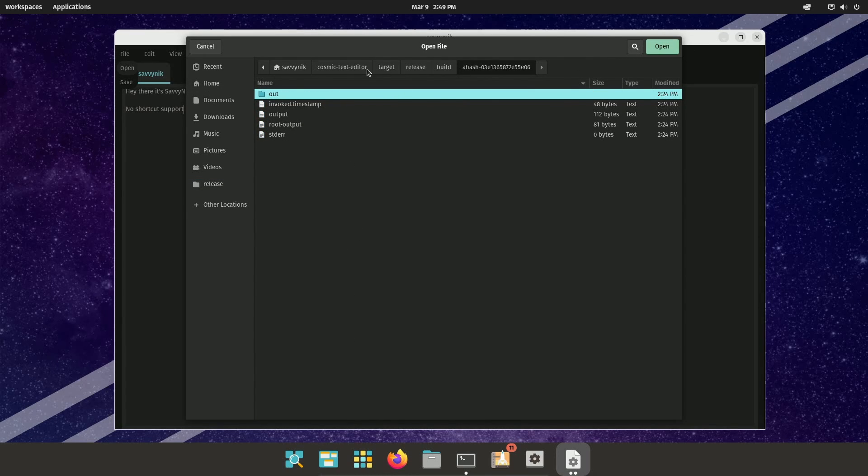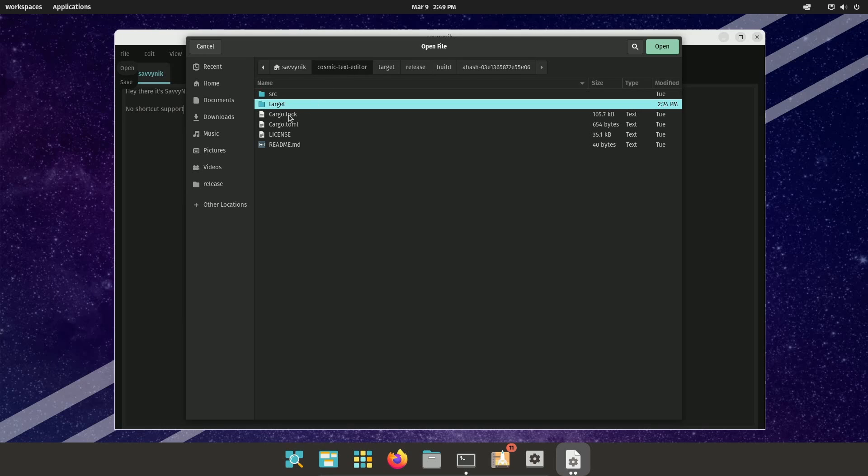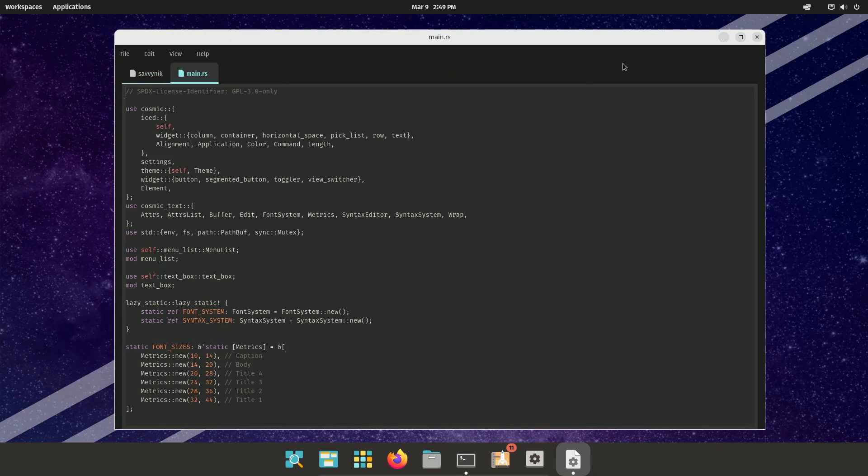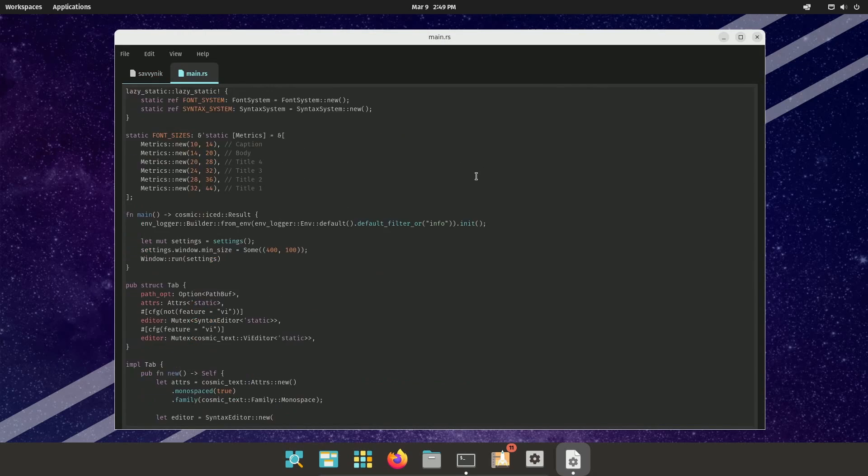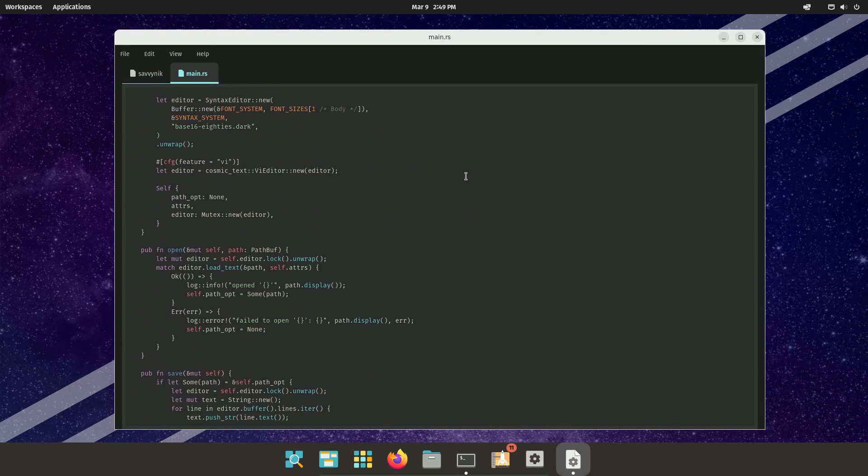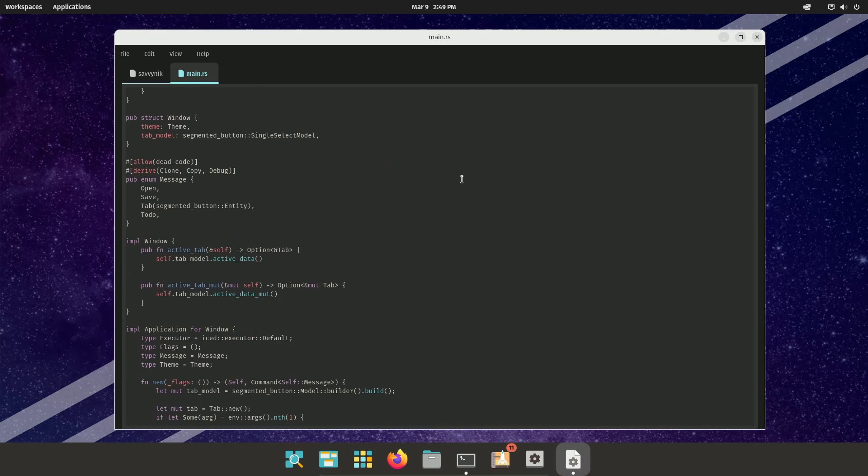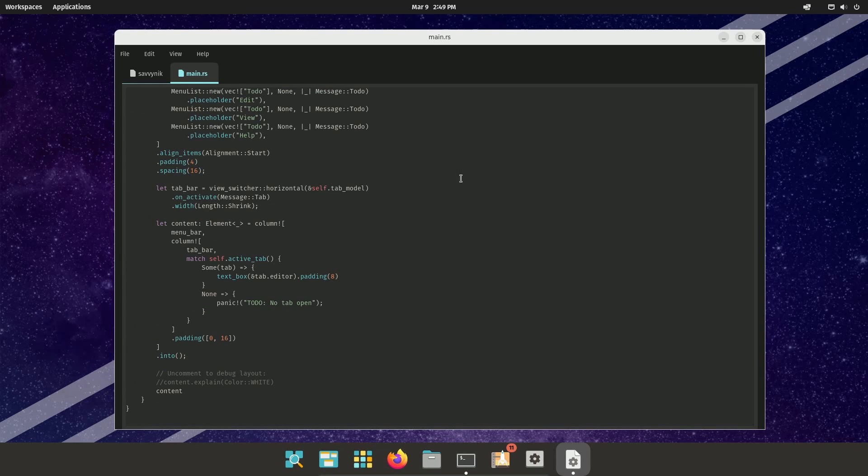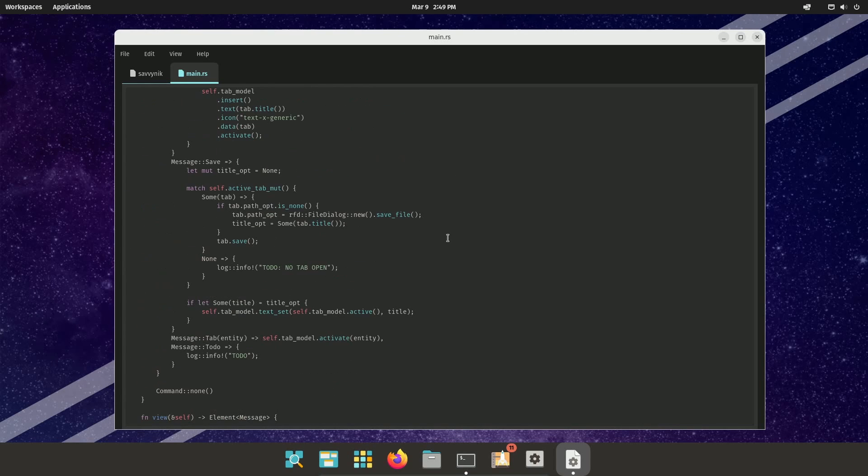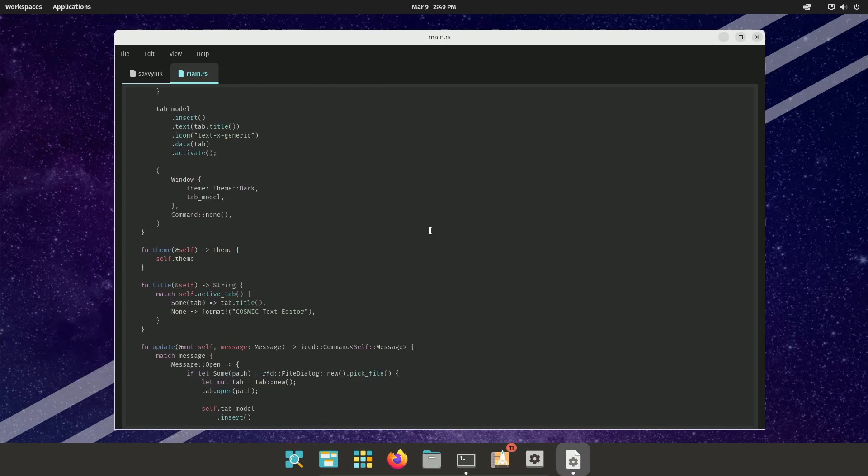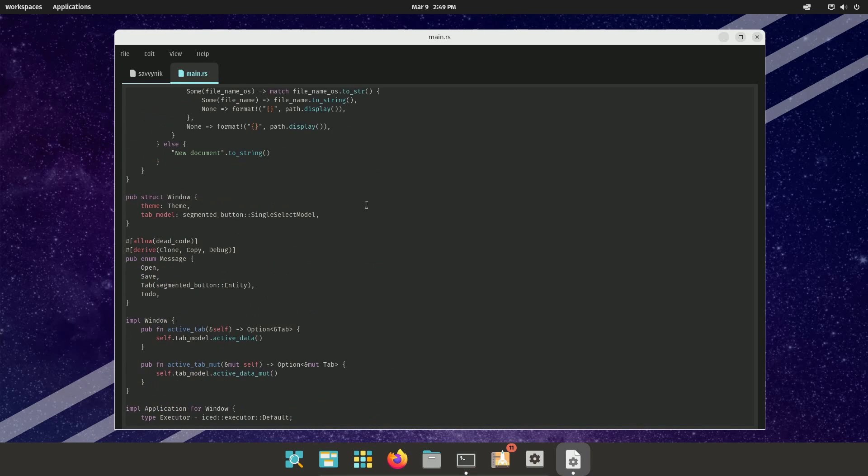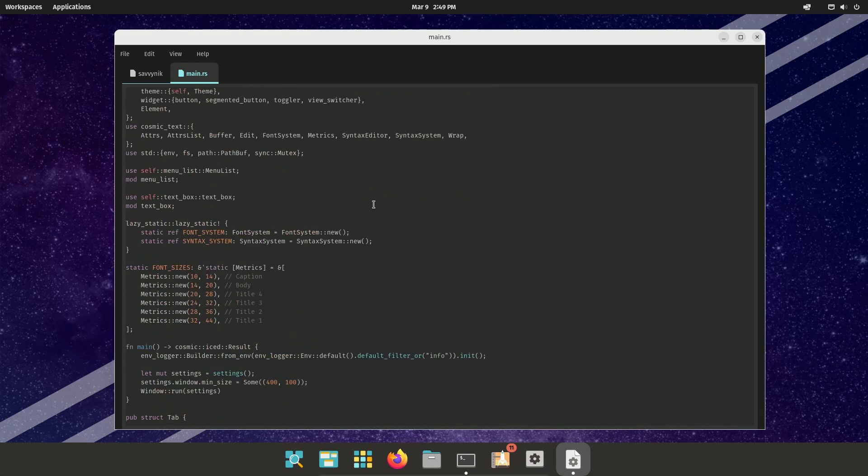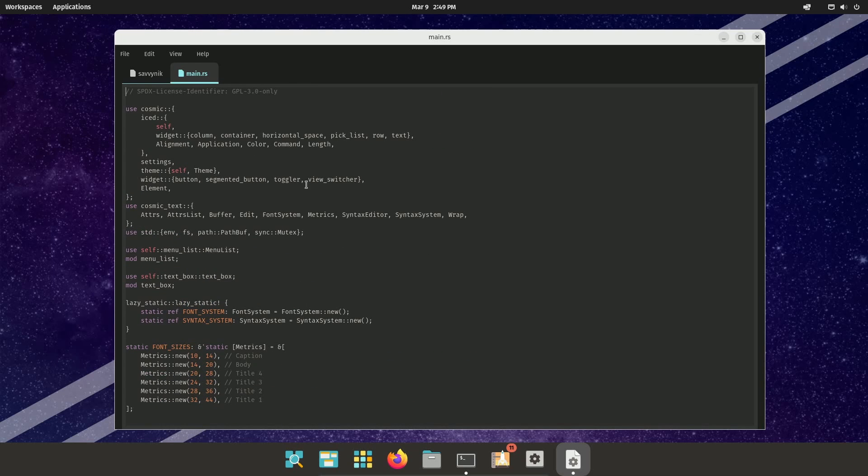But let's actually open up a source file so we can kind of see what syntax highlighting looks like. Here's their main RS file for the text editor. Quite a few lines of code in here, but they have a real subtle syntax highlighting in here. And you can actually make edits.